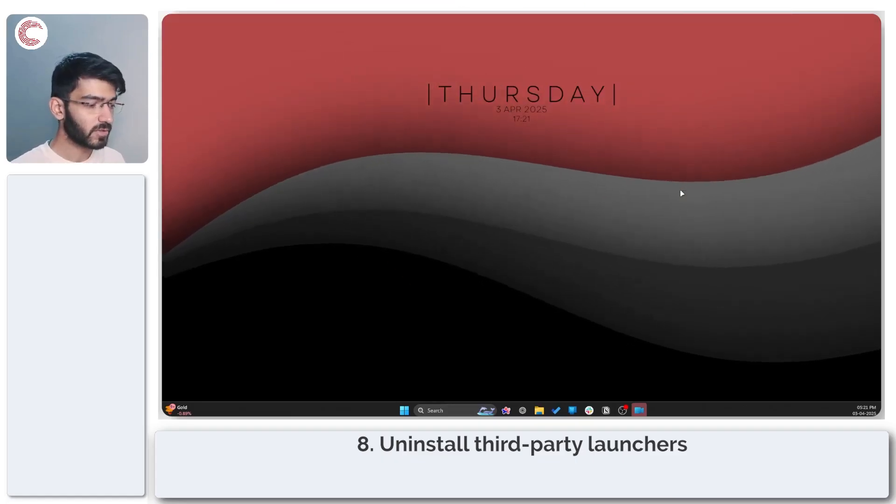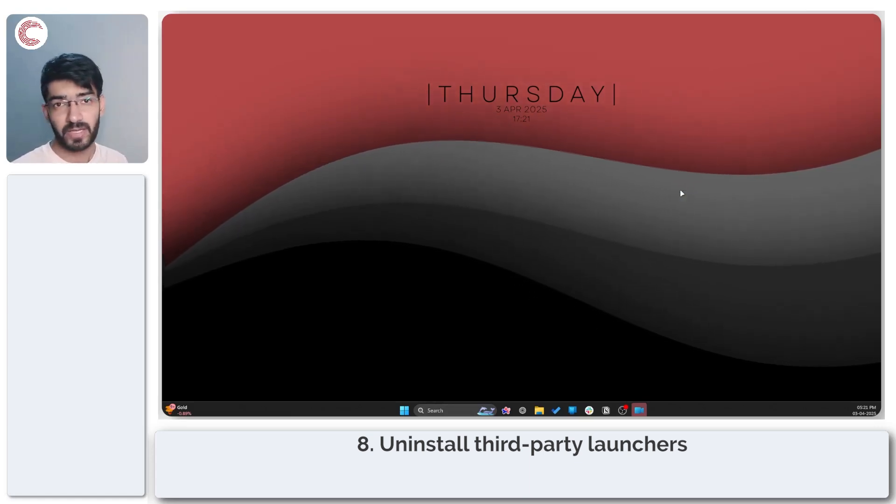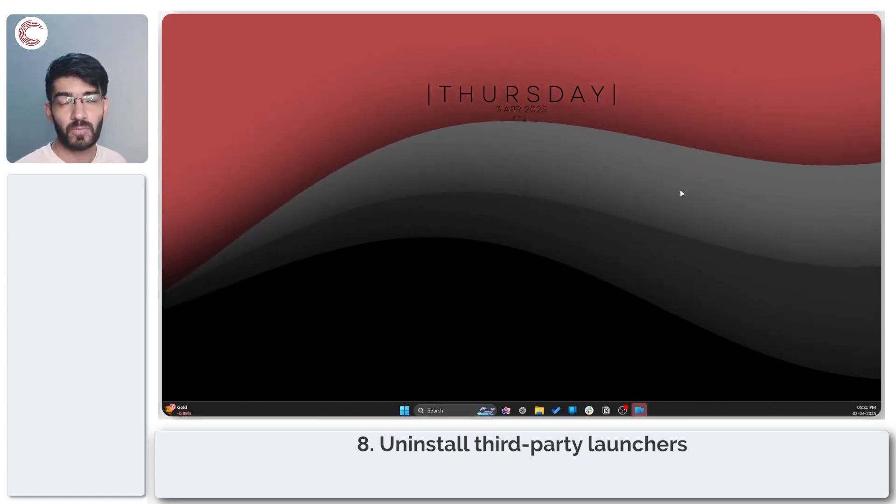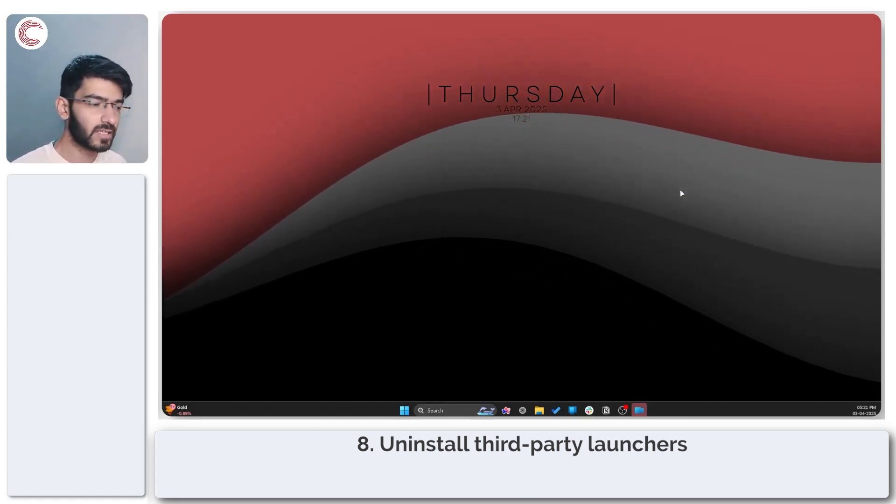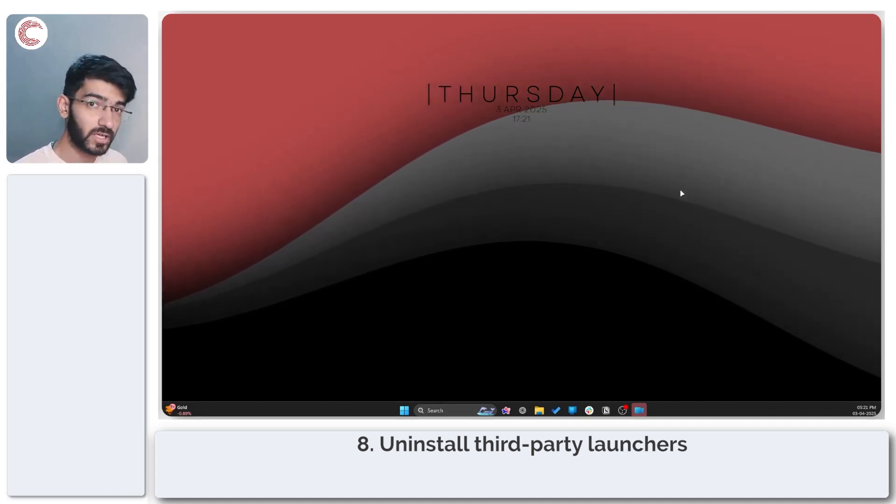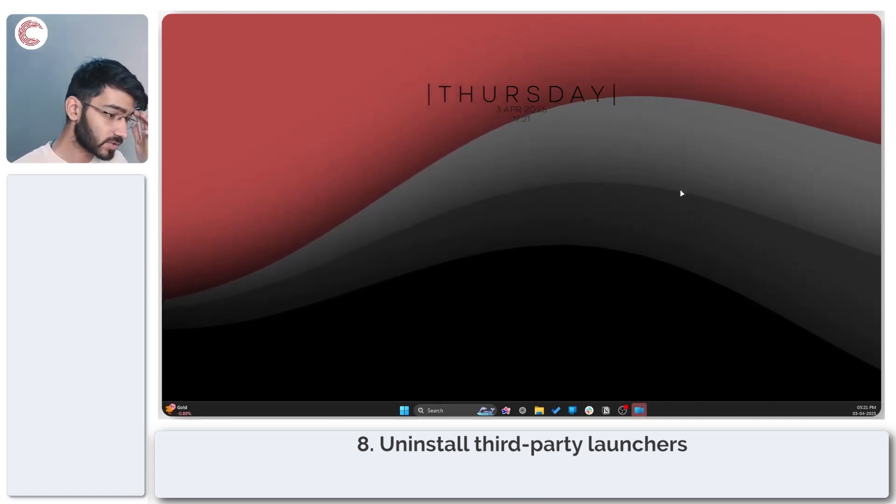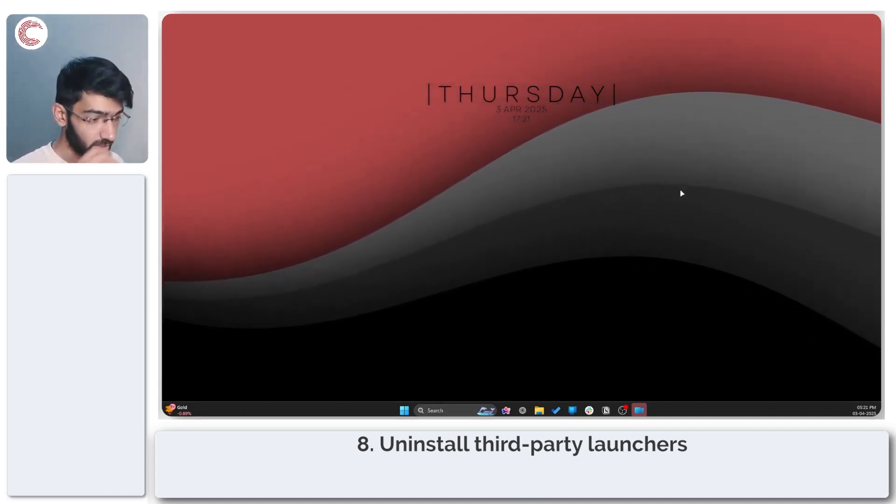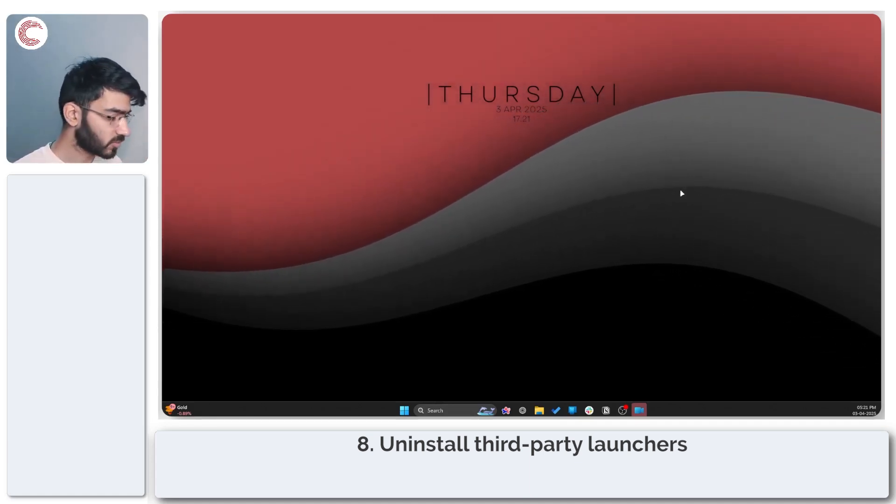Moving on, if you can't launch Minecraft properly it could be a problem caused by third-party launchers like T-Launcher or CurseForge. Just make sure you go ahead and uninstall those before proceeding.